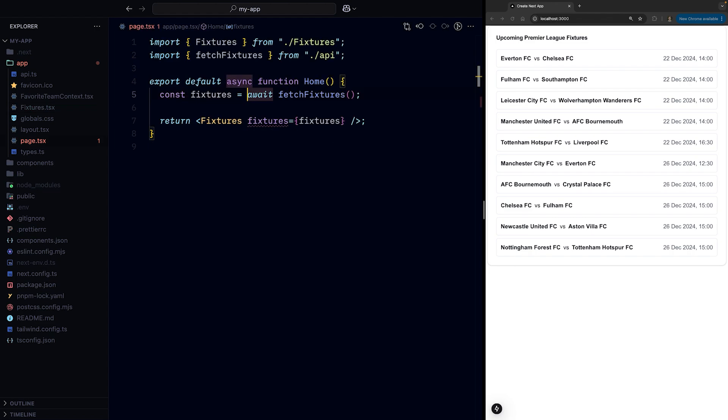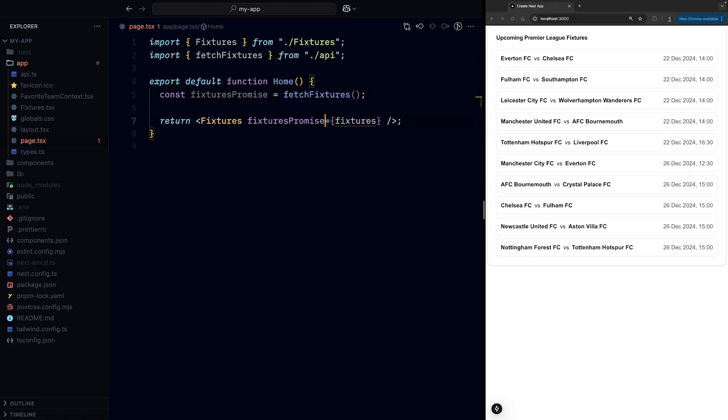On the server, we'll remove the await from the promise and pass the not yet resolved promise to the fixtures component instead of passing the actual data. So let's save the file and test out if it works or if we'll get another error.